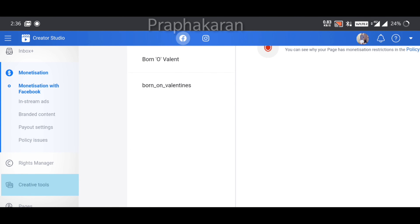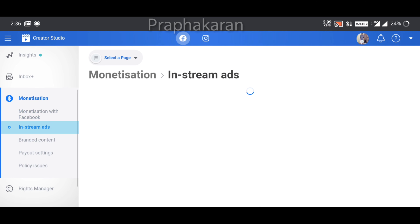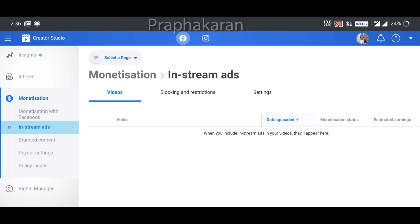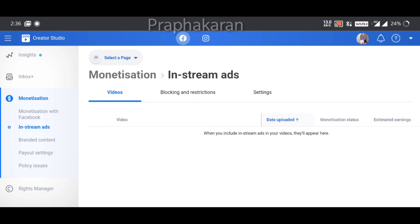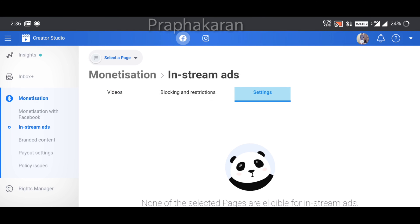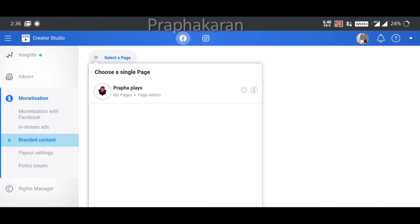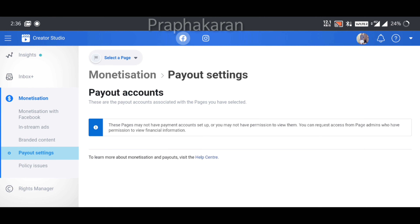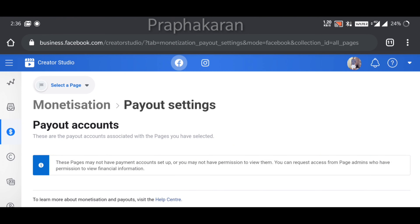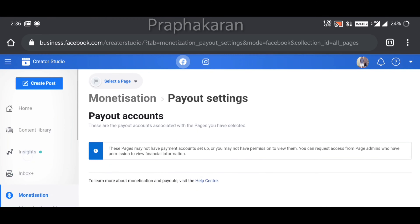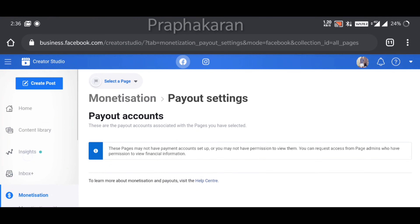When you talk about monetization, I already have the ad set up. You can cross your account. Then you have three options. You can see the options. Let's go to the home page.